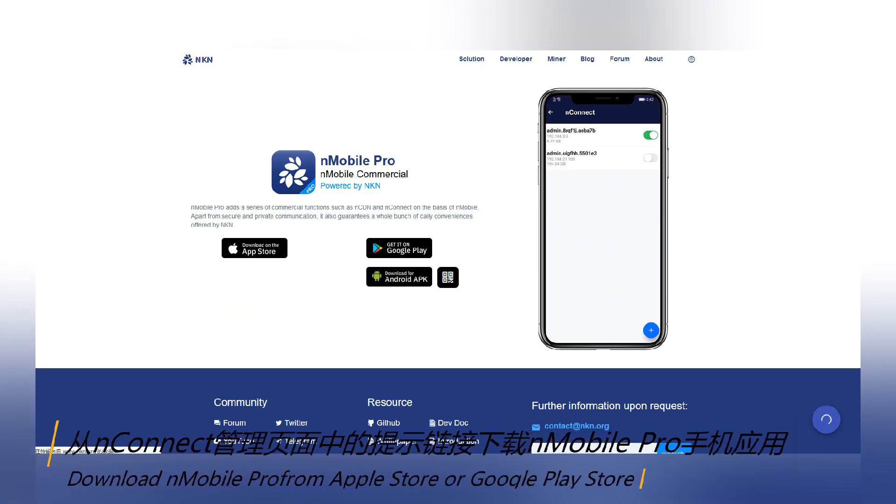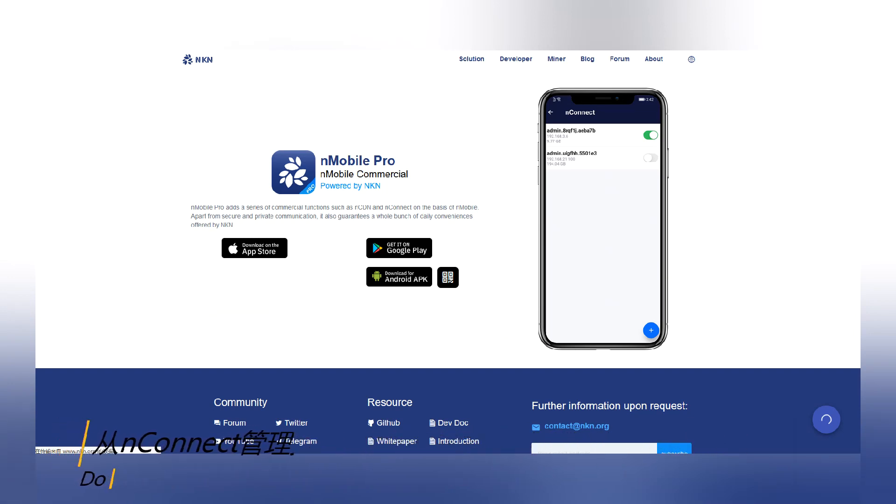Download UnMobile Pro from Apple Store or Google Play Store and scan the QR code from the server admin web page.